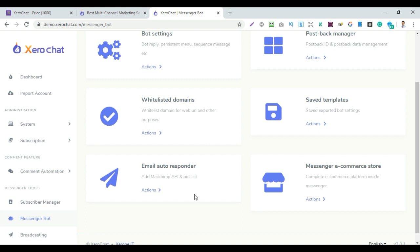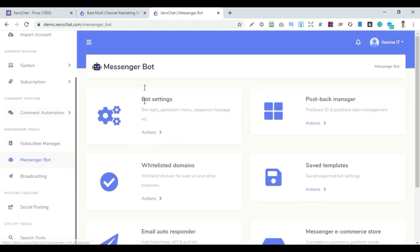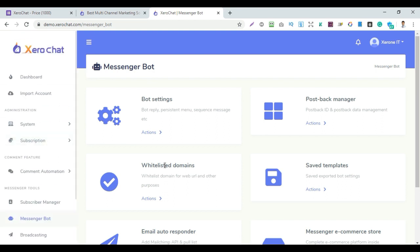Step by step, all categories and features are shown here. This software can handle everything — it is an all-in-one software. Other online tools charge 200-300 dollars, but Zerochat covers messenger auto marketing, email marketing, and all channels at a much lower cost.